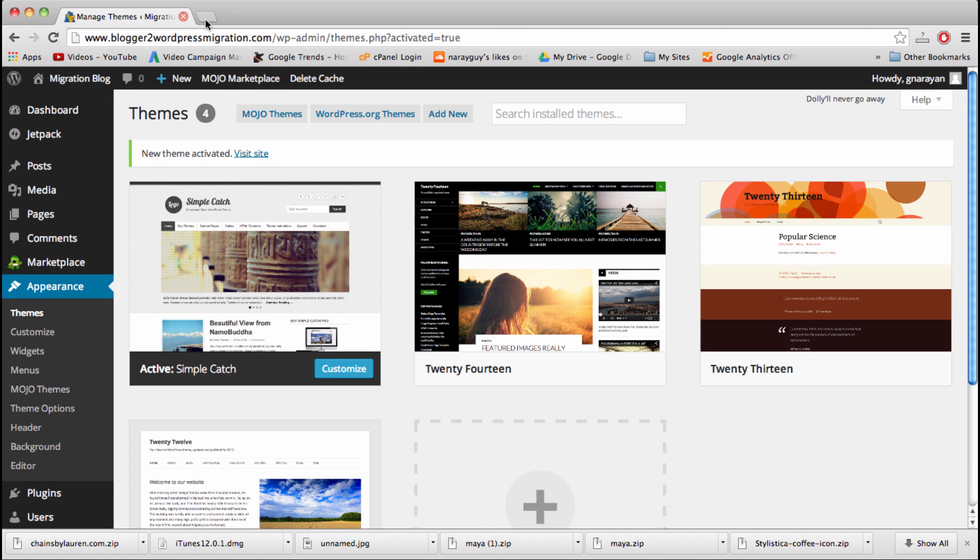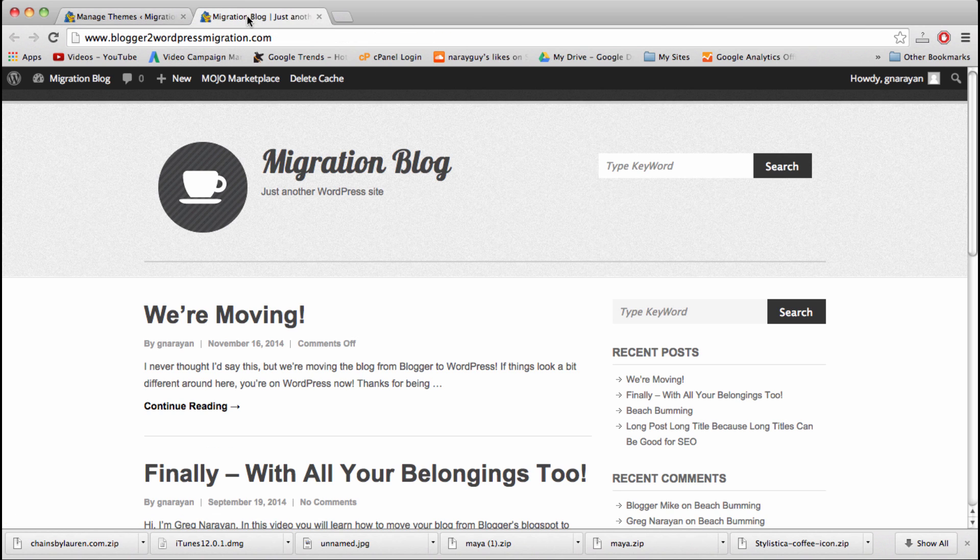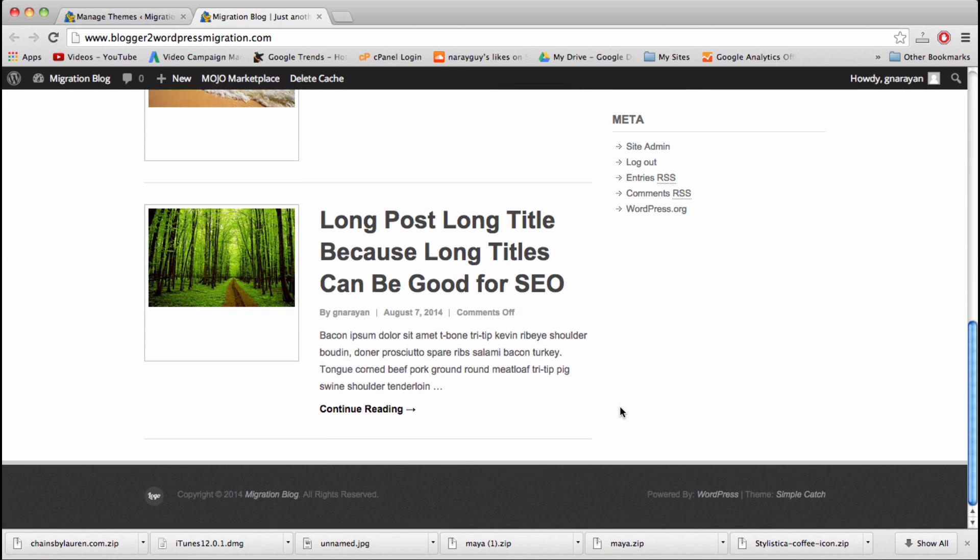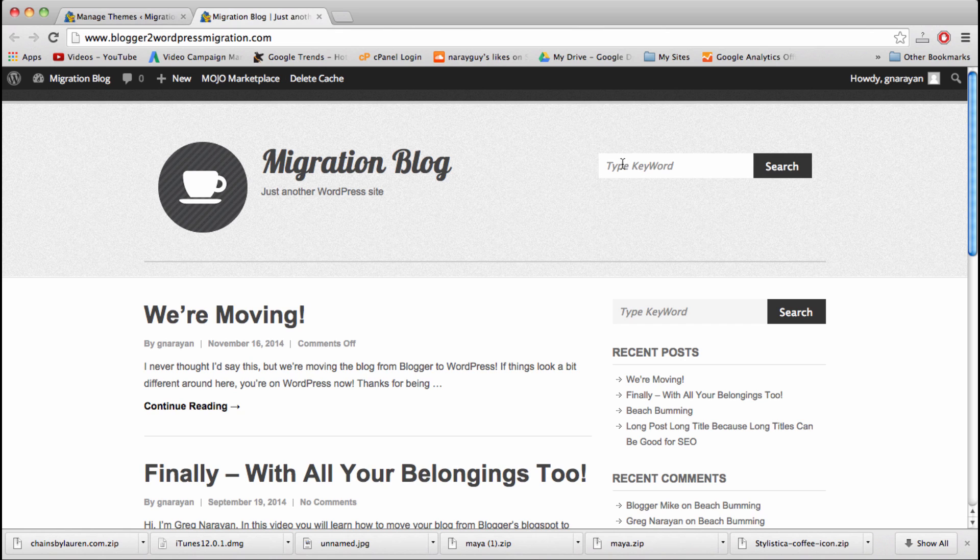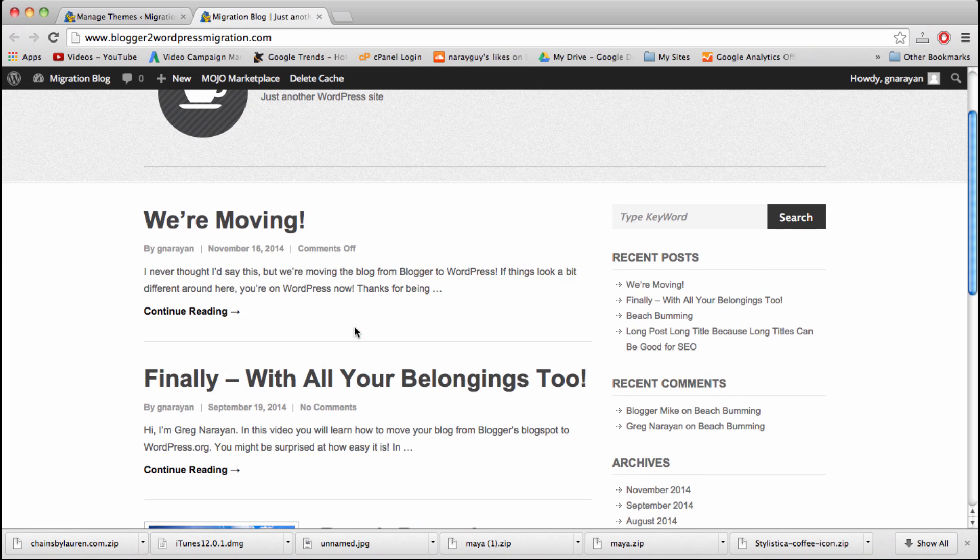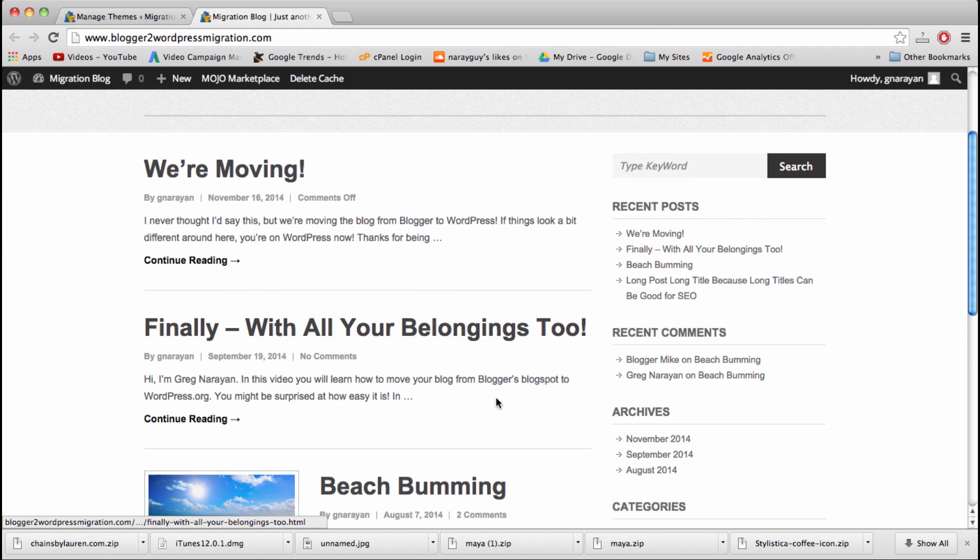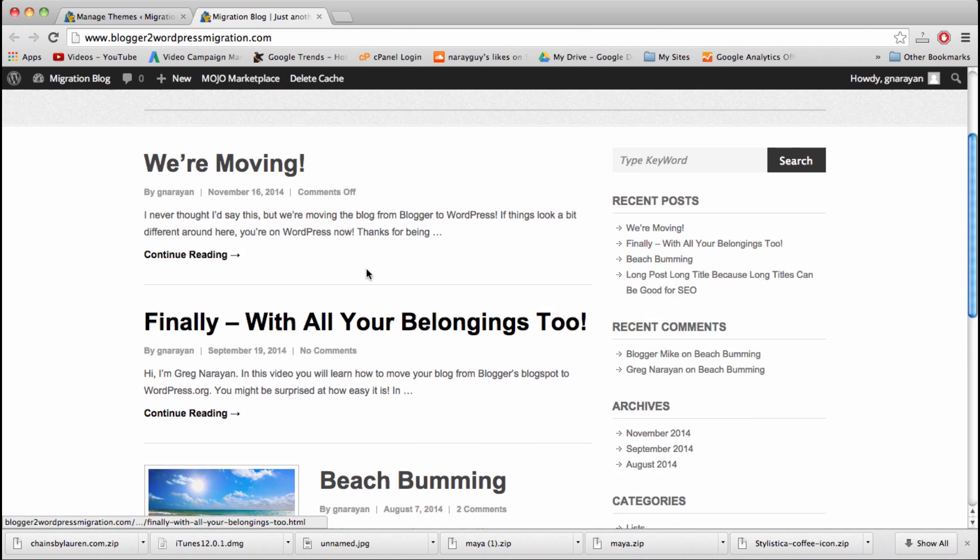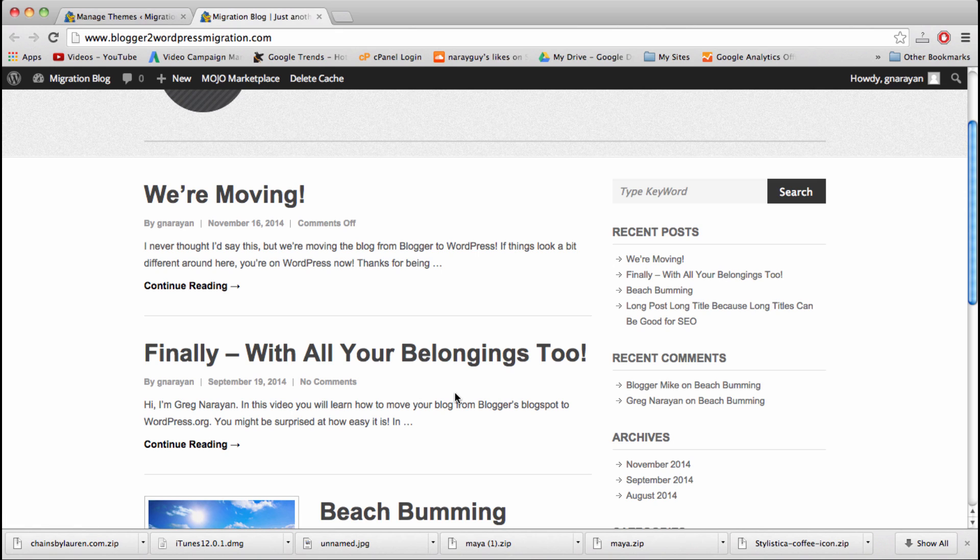And now our site will instantly start looking different. Just going to open it up in a new tab and we can see we got a total makeover. Here are our posts, and the site looks a lot different right away. The reason I like Simple Catch so much is because it displays your content on the home page with these little rich snippets. Each one displays the author and the date of publishing and the comments. I think when readers show up on your blog they should see your content right away. They should know how many articles you've written, what your topics are, what your titles are. That's going to help you grow your blog because content is king as they say.